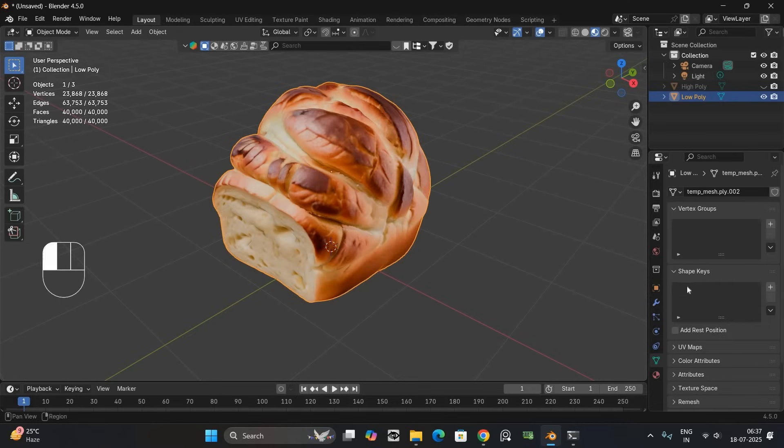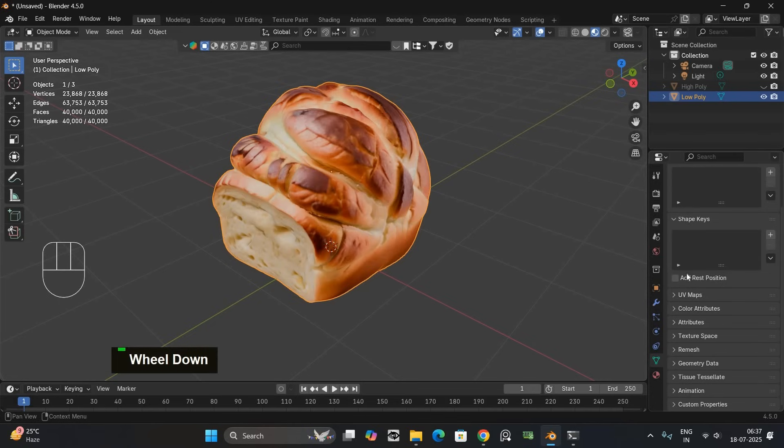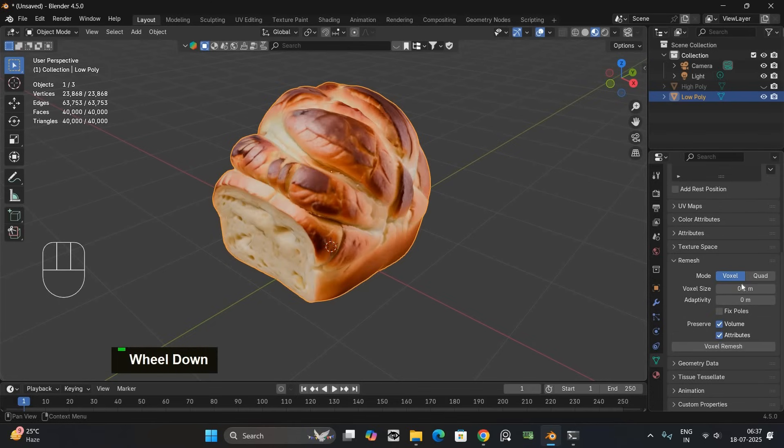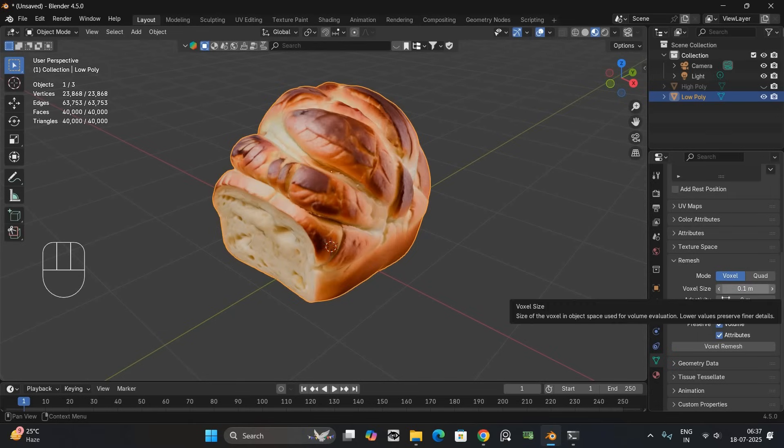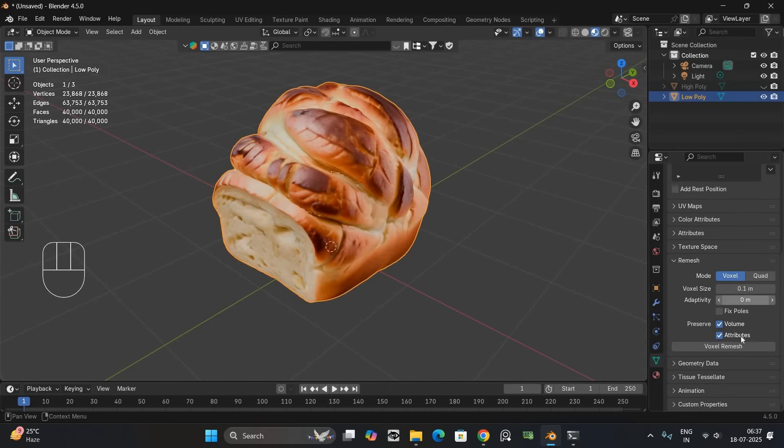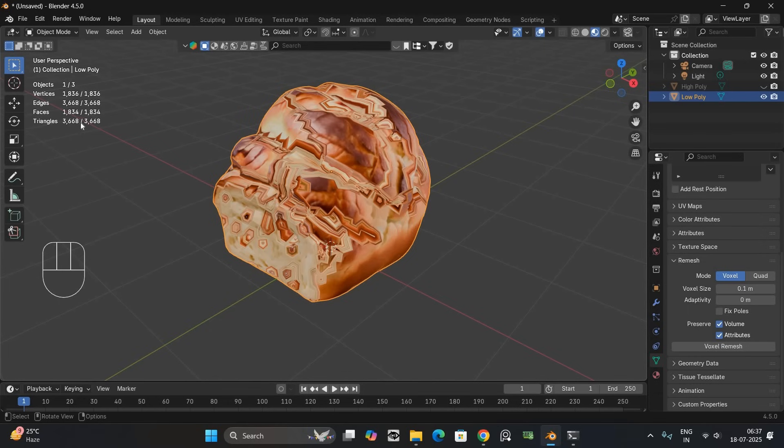Go to the object data properties. Then scroll to remesh. The voxel size depends on your model but smaller values give you more detail. For this one I will use 0.1. Click voxel remesh. Now the poly count is reduced to around 3k.